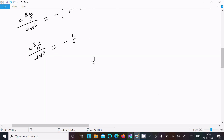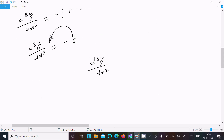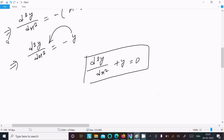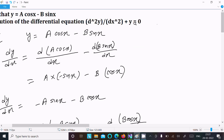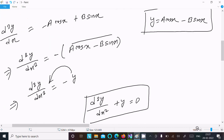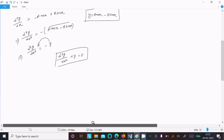Moving -y to the left side gives d²y/dx² + y = 0. So here you can see that d²y/dx² + y = 0, which is exactly the differential equation we needed to verify.